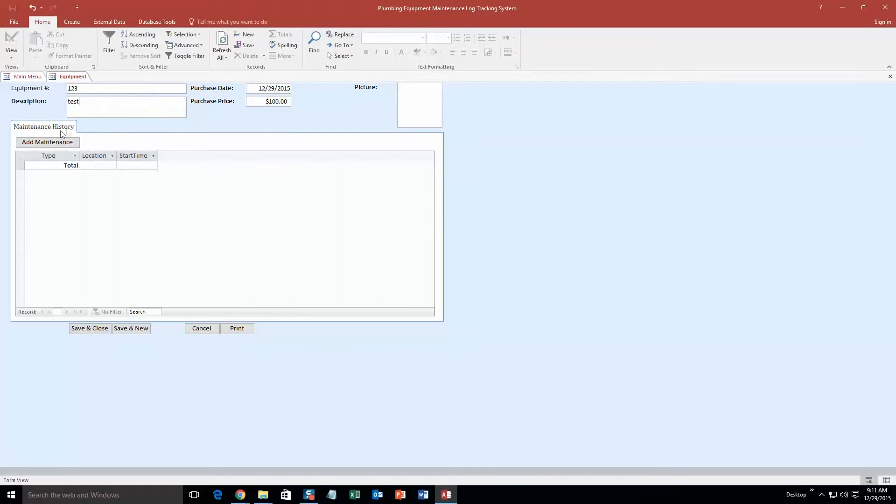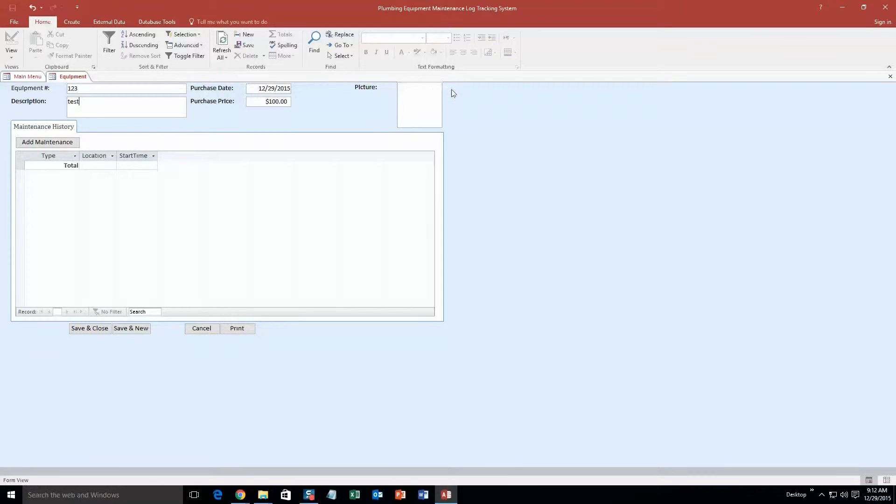And so we are creating a new one, so we are not going to add any maintenance for now. And you can actually even add a picture of the equipment, piece of equipment. However, we are not going to do that for now, we are just going to hit save and close.